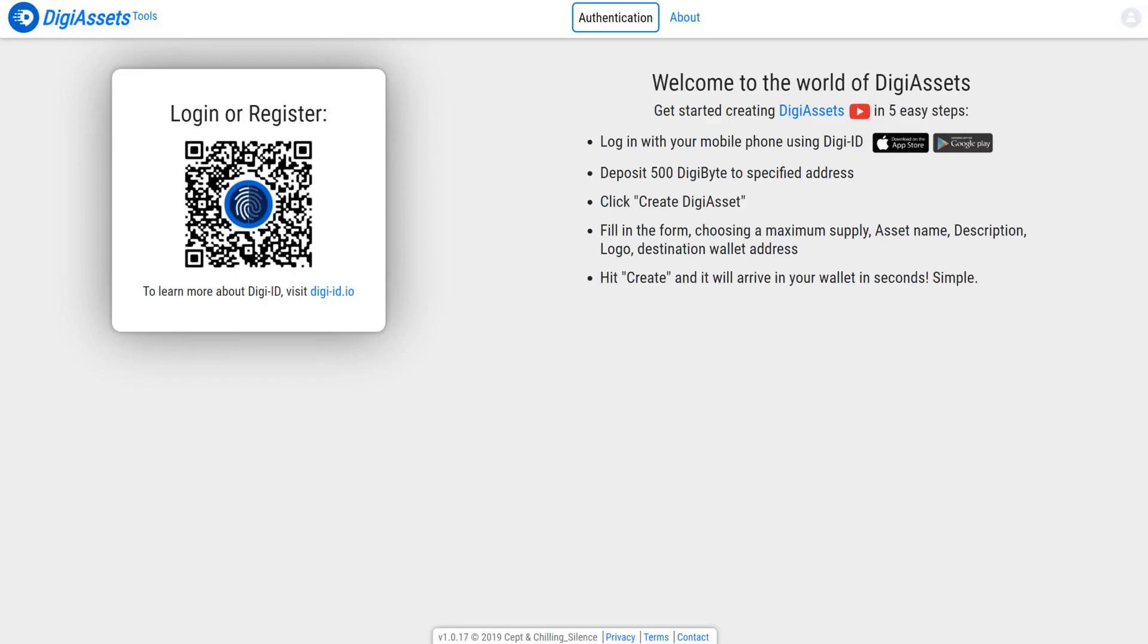Hi everybody, Josiah here, also known as Chilling Silence, and I'm the author of the Digiasset tools, createdigiassets.com. Today I'm going to show you how to get started and create your first Digiasset.